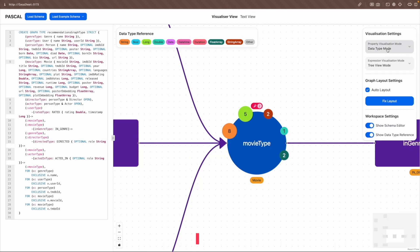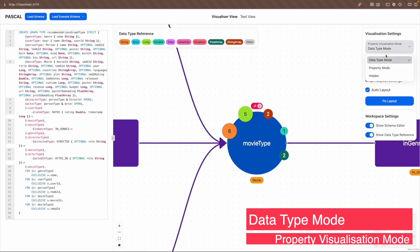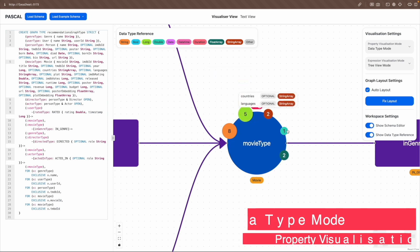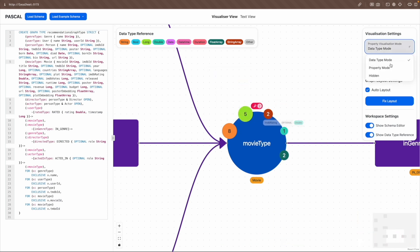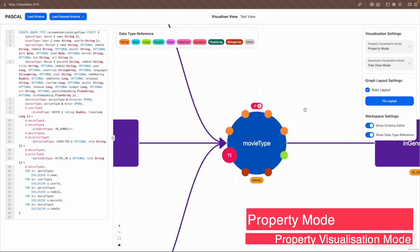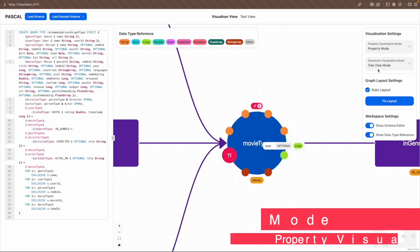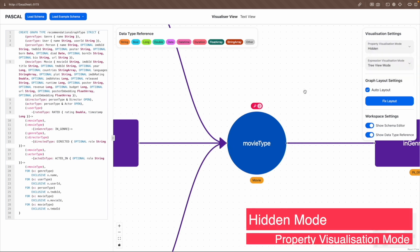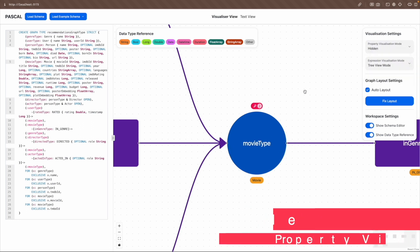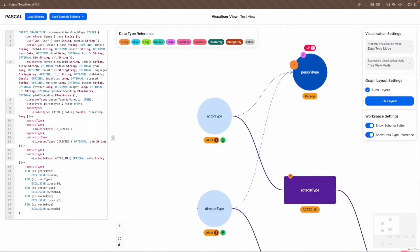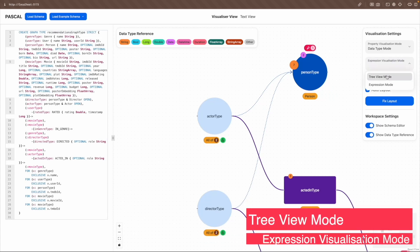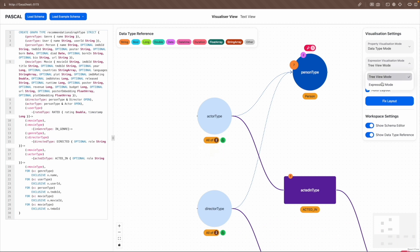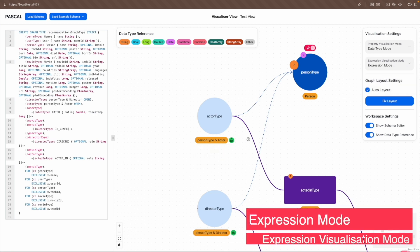Firstly, the property visualization mode can be set to data type mode where the properties are grouped together by data types, property mode where each property is displayed individually, or hidden mode where all properties are hidden. Secondly, the expression visualization mode can be set to tree view mode where complex labels are presented by a tree view component, or expression mode where complex labels are presented by plain logic expression.